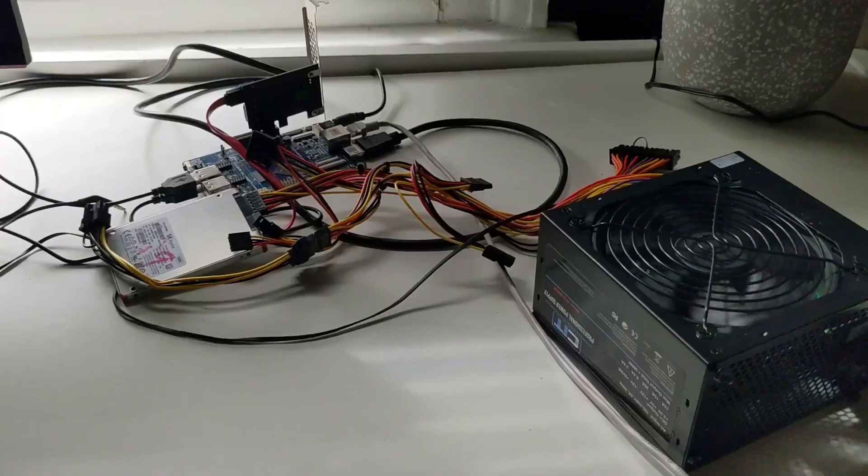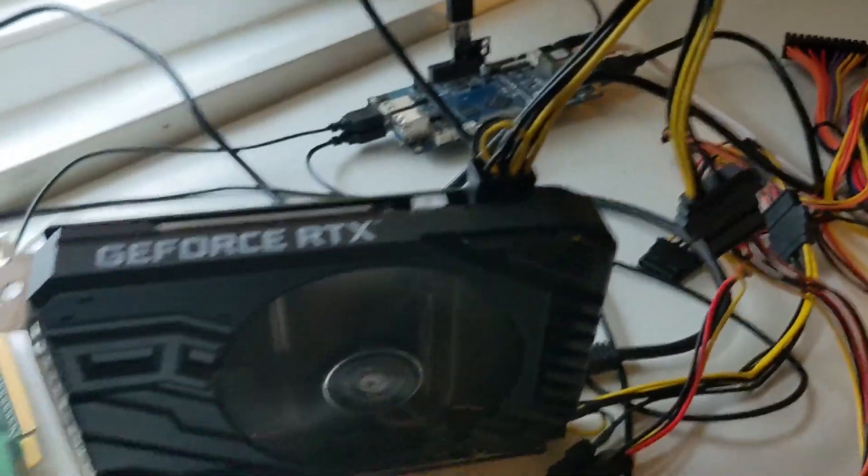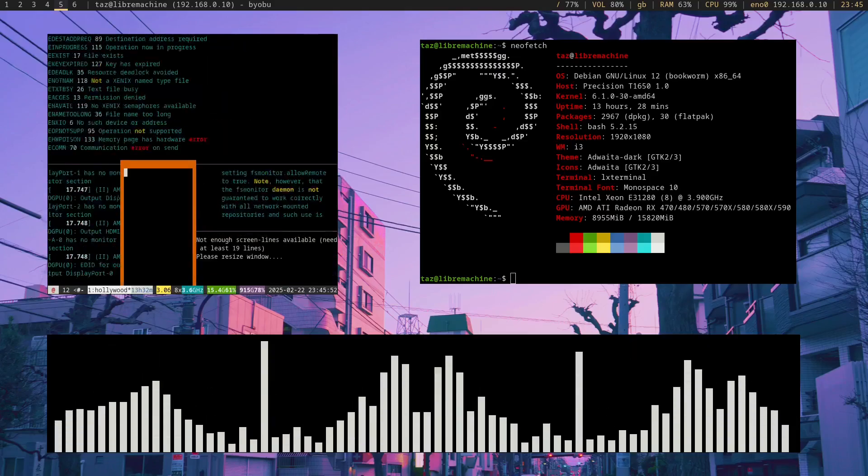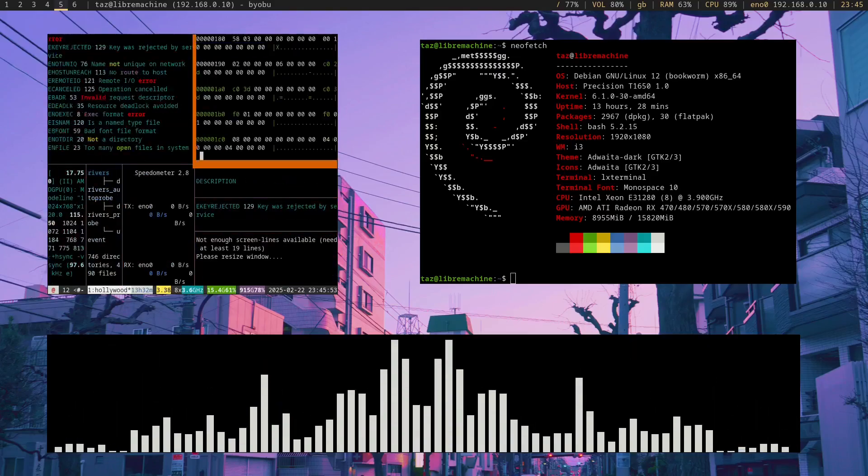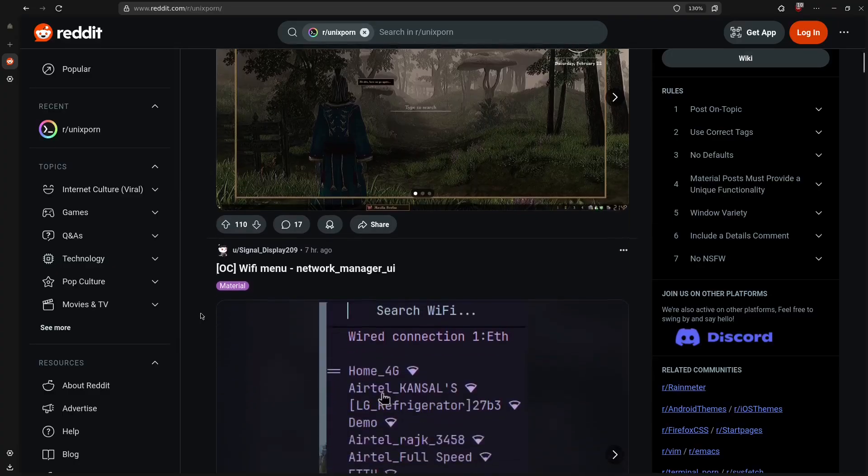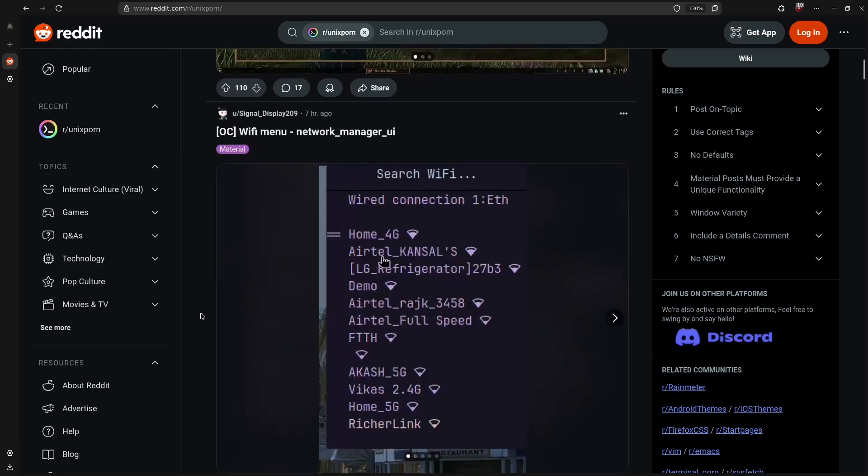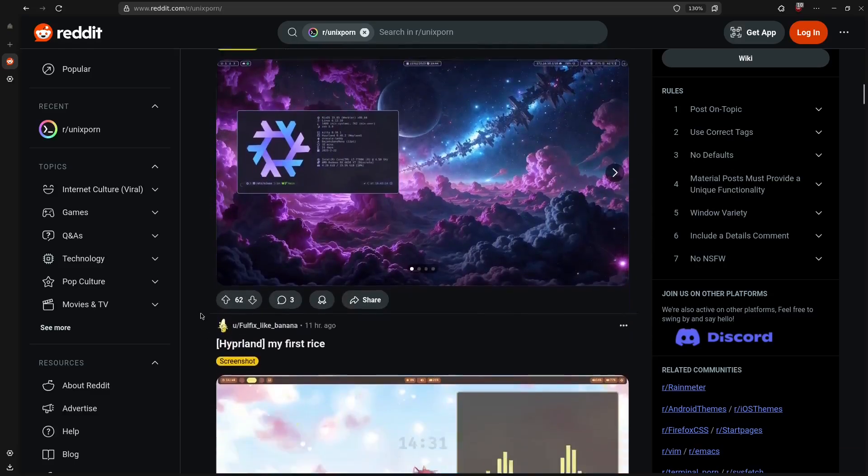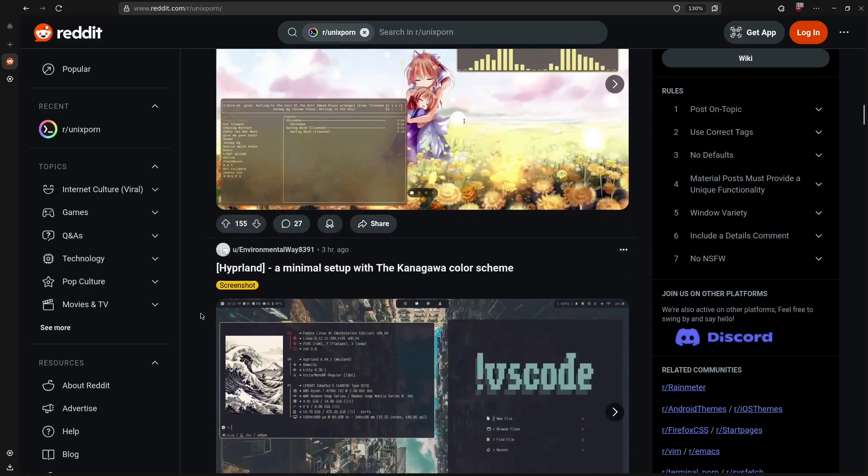Reason number three, customisation. Look, I'm a bit of a nerd. I like tinkering and experimenting with technology. With Linux and free software, there's a lot of potential to tailor the system to your taste. The r slash unix porn subreddit demonstrates the kind of setups people have achieved.